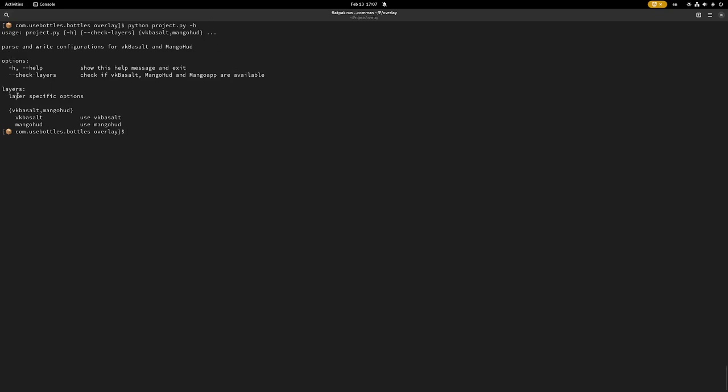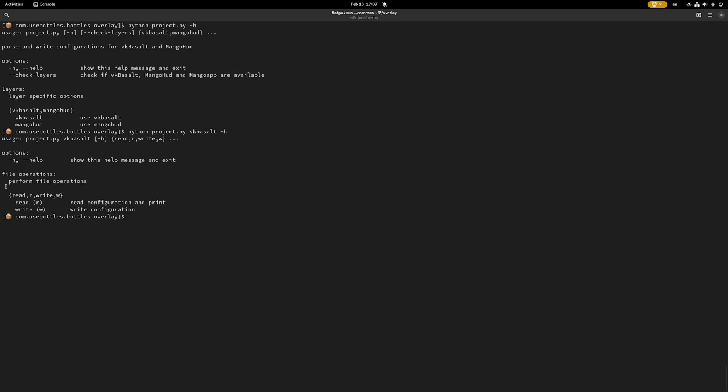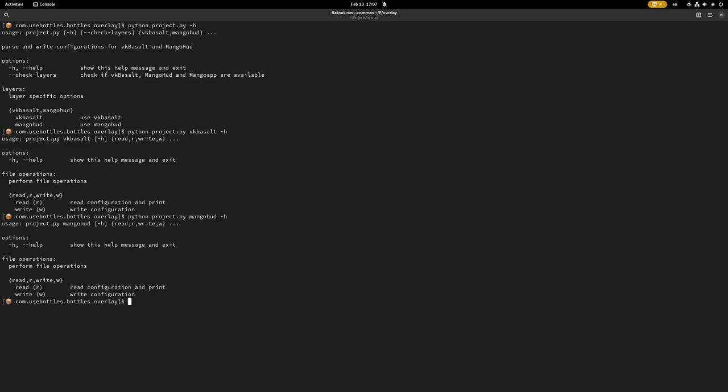It also has layer-specific options, specifically for VKBesult and MangoHUD. So if I type in VKBesult -h, we can see that it has read and write capabilities. Likewise, MangoHUD has similar features as well, but it's implemented completely differently.